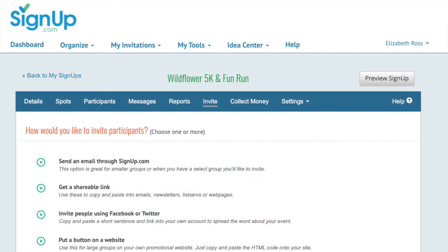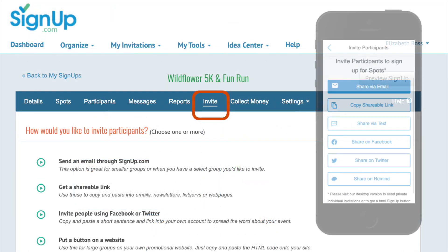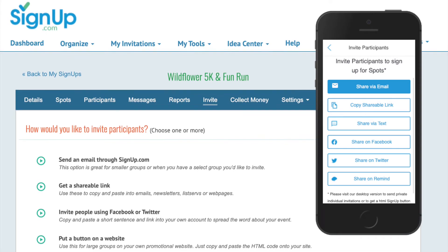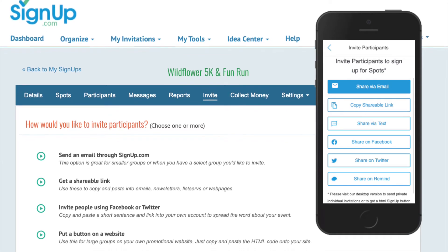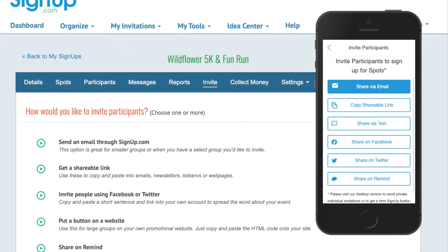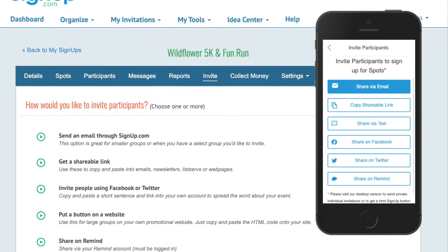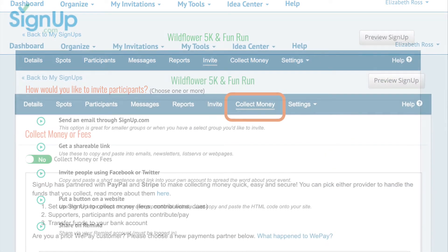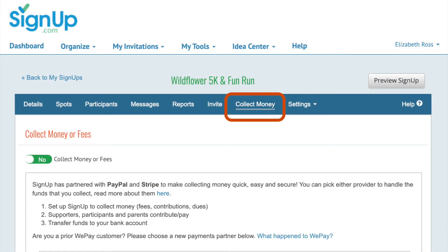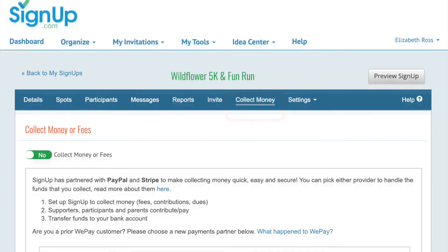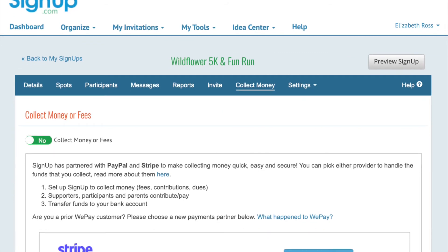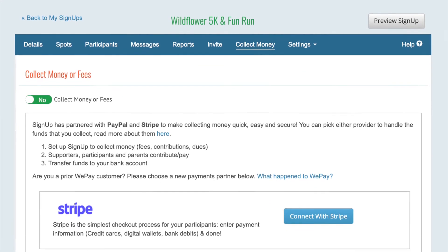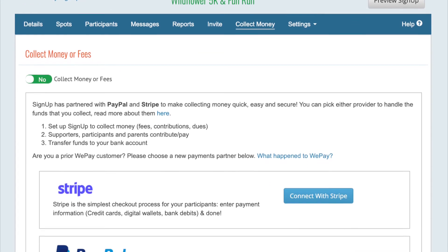When you're ready to invite more people to sign up, or you want to copy a shareable link for your newsletters or social media or website, click Invite and choose one of these options. You can also invite people from a previous signup or contact list. The Collect Money tab allows you to collect fees, dues, and contributions through our secure payments partners, PayPal or Stripe.